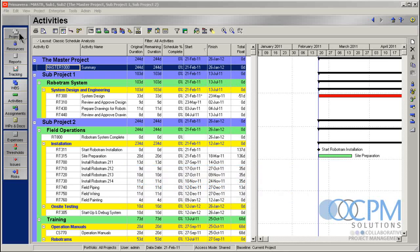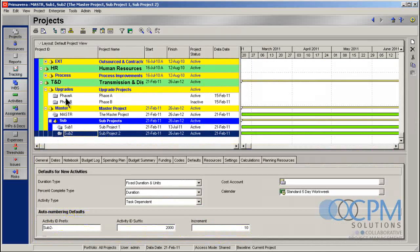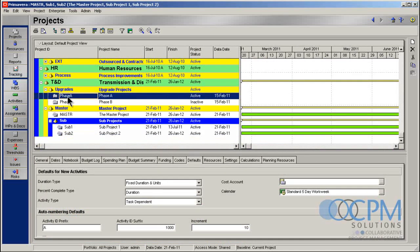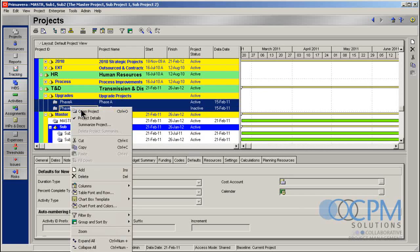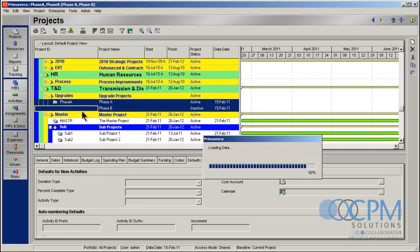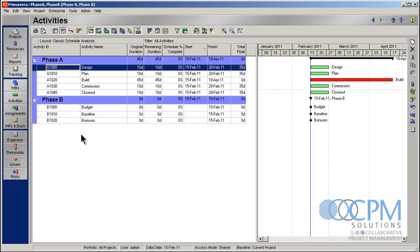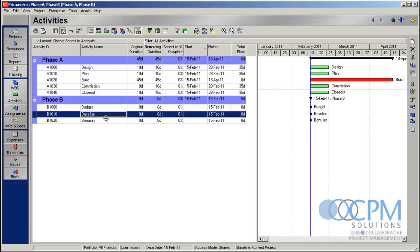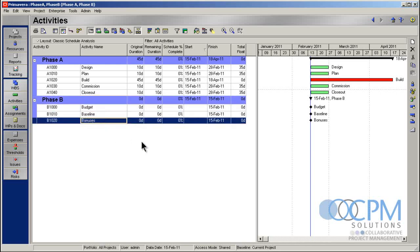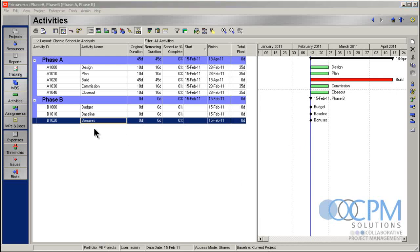So let's go on over to the projects window. Let's check out these two projects I've got here. Project phase A and project phase B. Let's get those opened up. So here we go. We've got two simple projects. Project phase A. We've got design, plan, build, commission, closeout, bunch of durations in there. Nothing's scheduled. Nothing's linked together with activity relationships yet. And then I've got down here in project phase B, budget, baseline, bonuses. Now the one thing I want you to notice is that these guys over here in phase B are only finished milestones at this point.